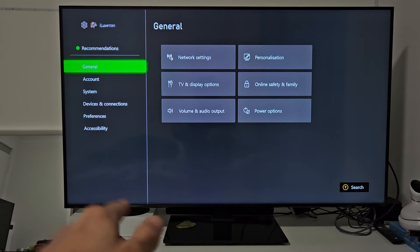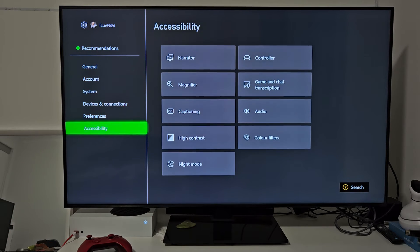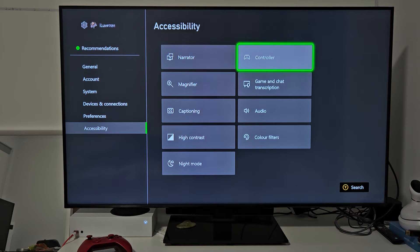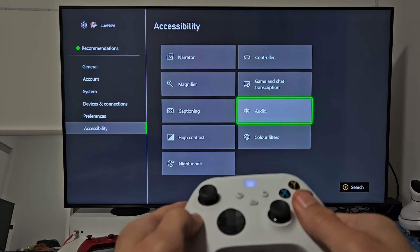Now, from here, we're going to go down to Accessibility. We're going to go down right there. Then we're going to move over to the right, and we're going to go to Audio right there. Select on that.